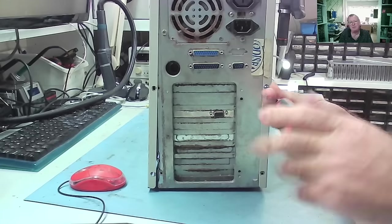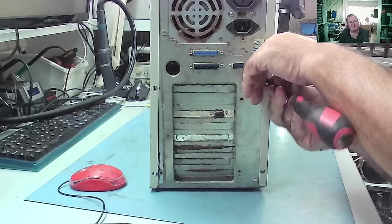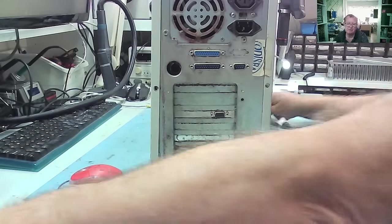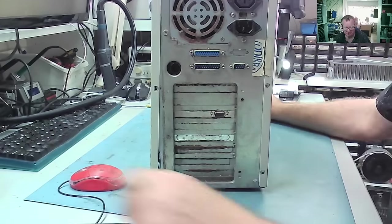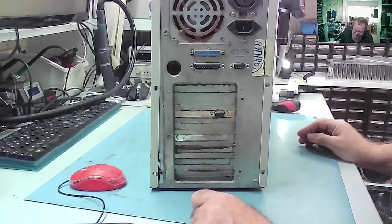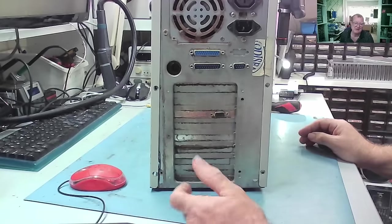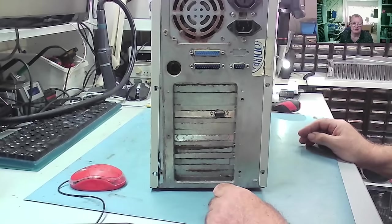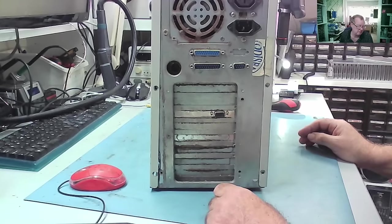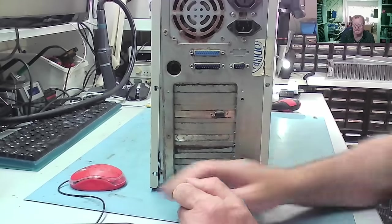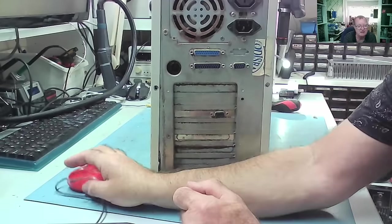This is not so much a matter of getting it right all the time. Although it's nice to get it right. It's just about fun, really. So, let's have a look inside the machine.